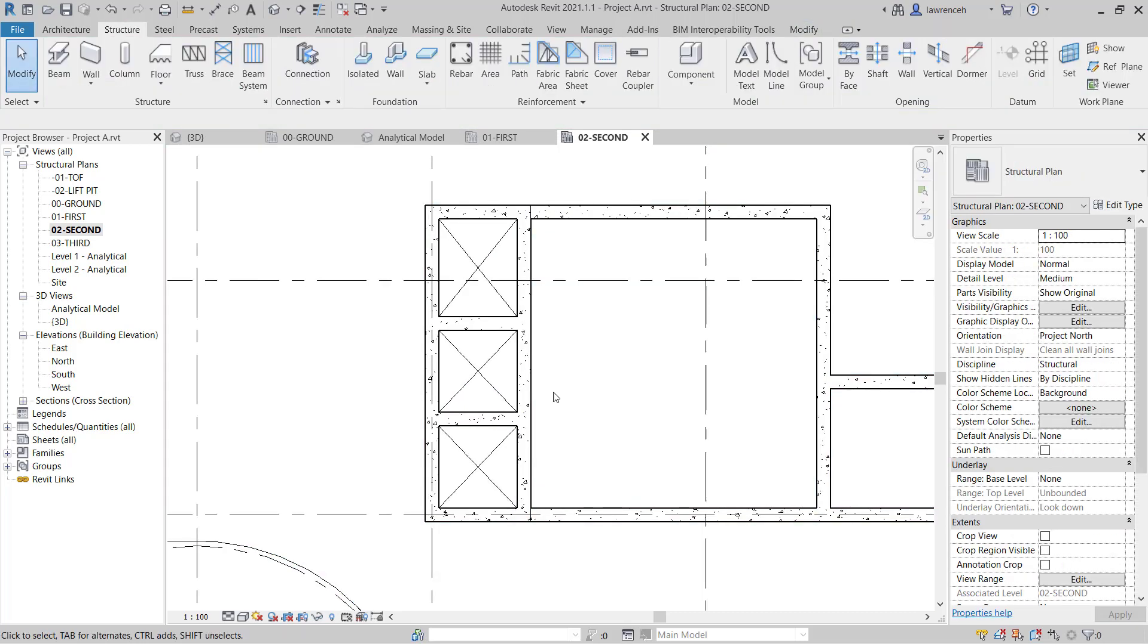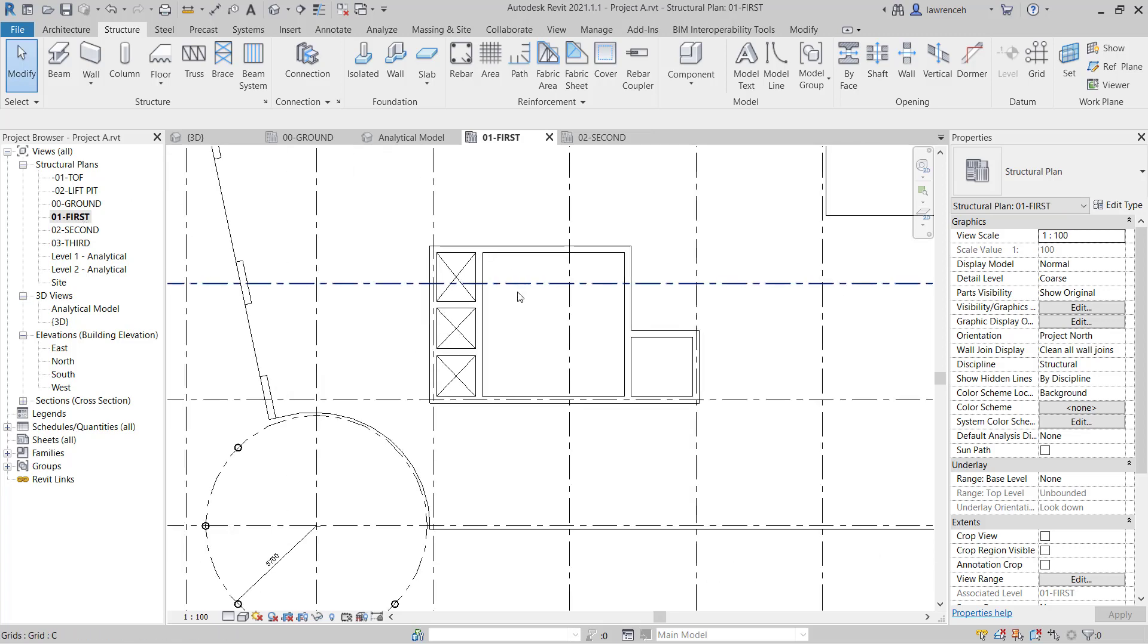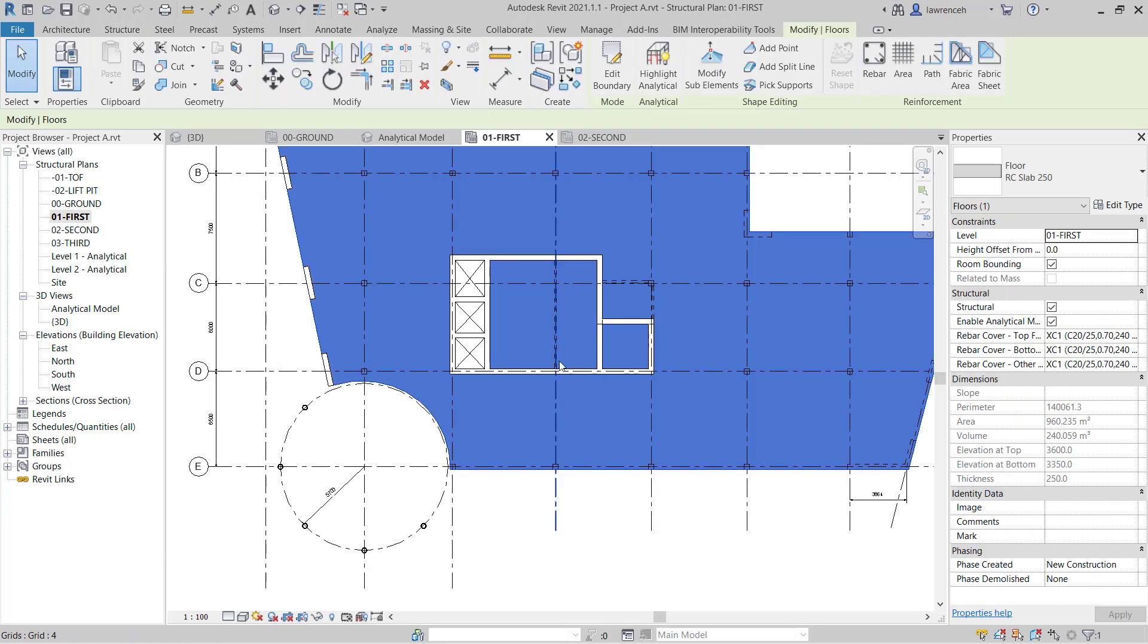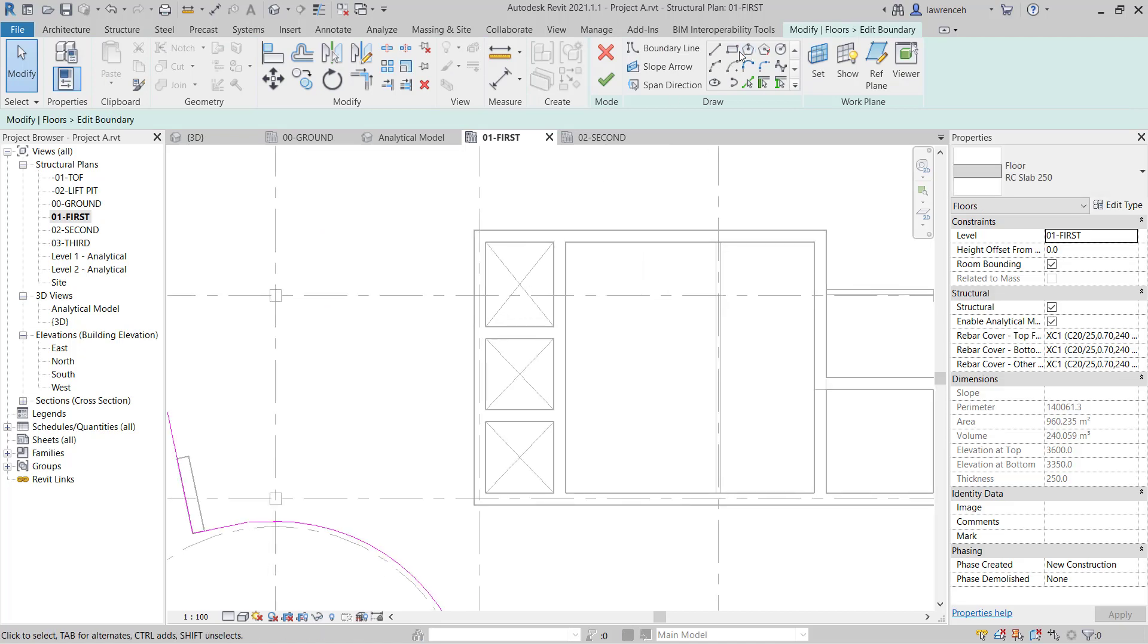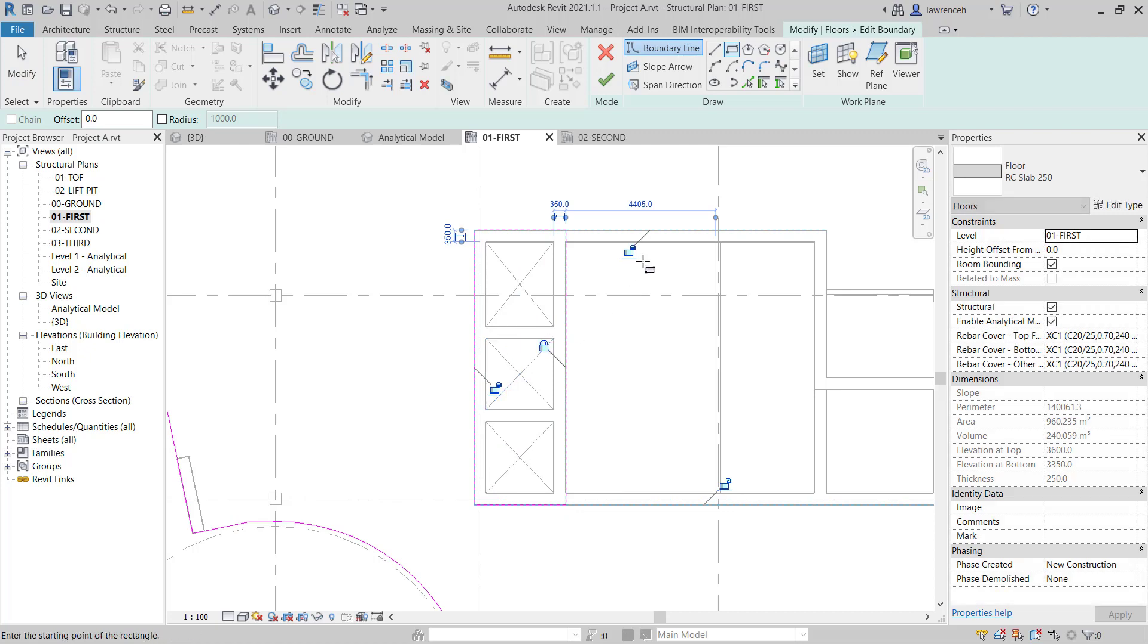I'll do the same on my first floor. So once again I can select the edge of the slab. We can select Edit Boundary and we can use our rectangle and sketch that in. Again I'll constrain that.